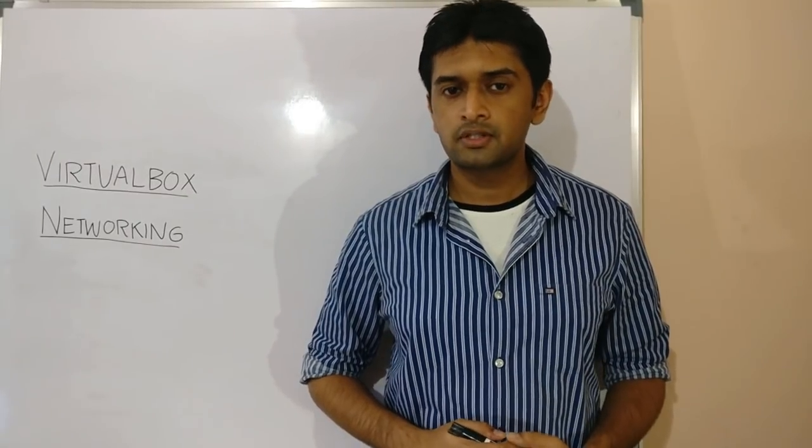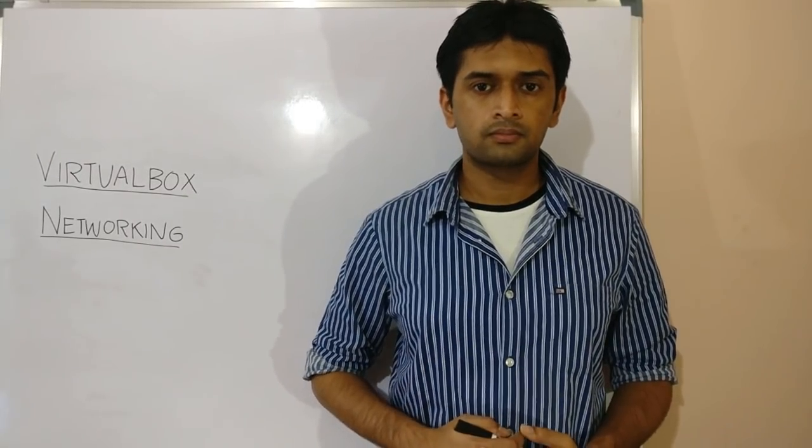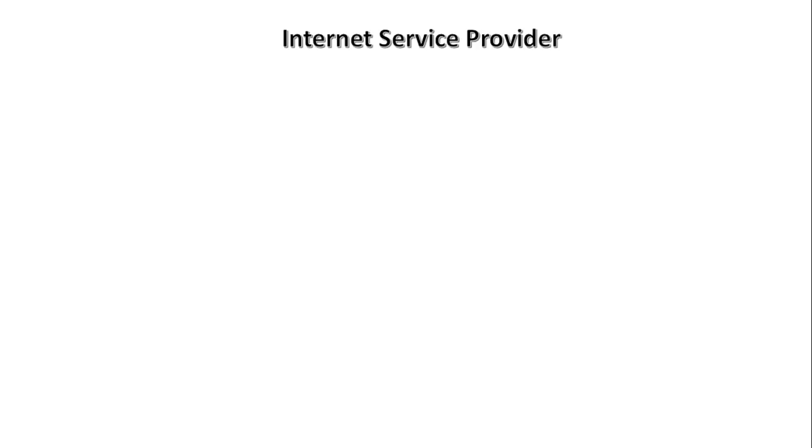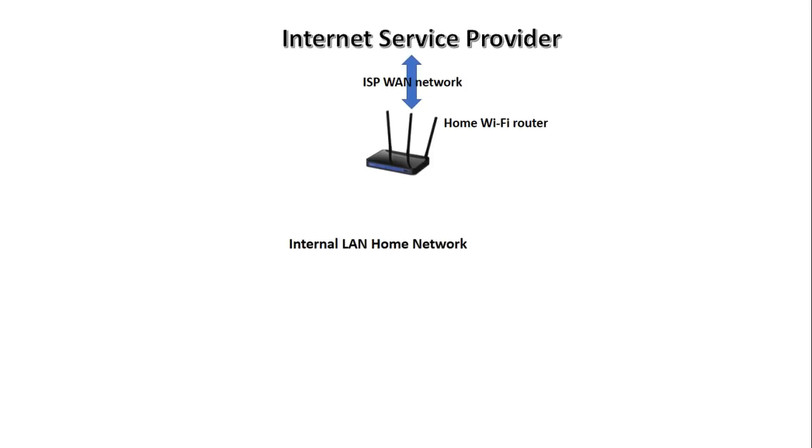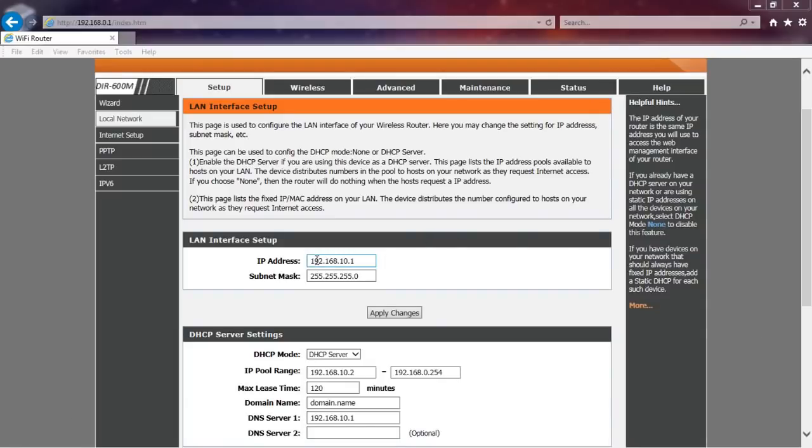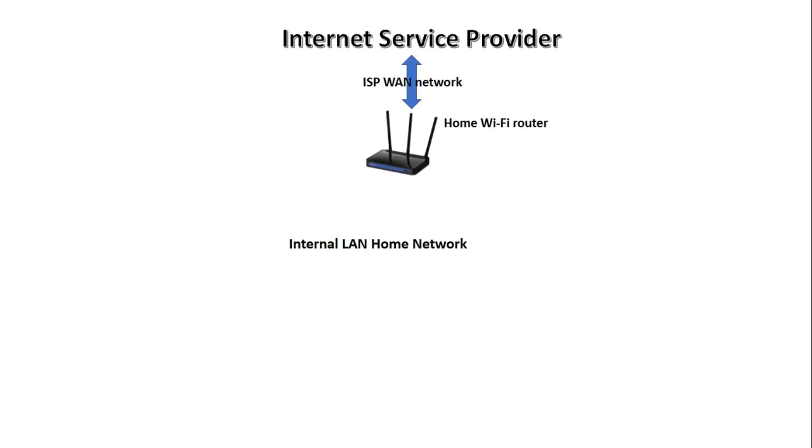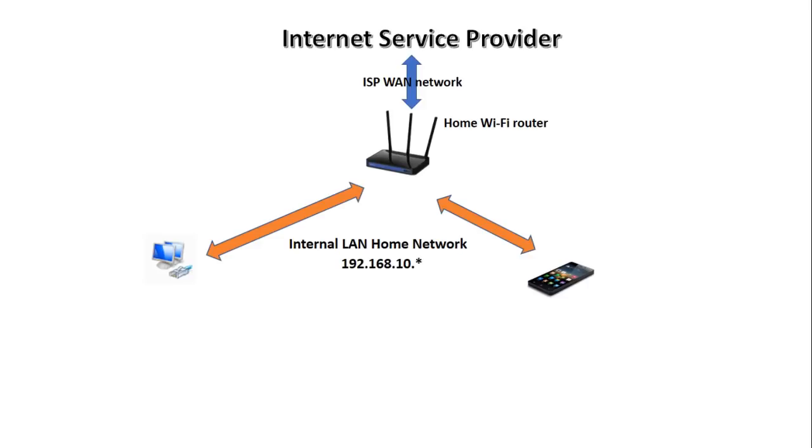Let us start by first understanding my home network setup. At my home, my internet connection is provided by an ISP which terminates on my home Wi-Fi router. The Wi-Fi router acts as my gateway and creates an internal LAN network for my home. My Wi-Fi router is configured to use the IP range 192.168.10.24 subnet for the internal LAN network. All my connected devices including my PC get their IP configuration from the router via DHCP. The Wi-Fi router, which is also my gateway to the ISP WAN and a DHCP server for my internal home network, has an internal IP of 192.168.10.1.